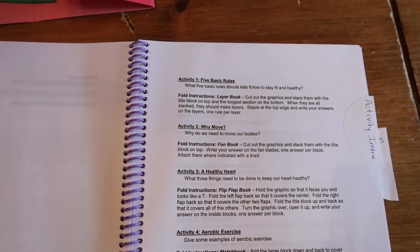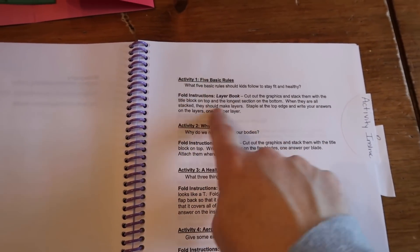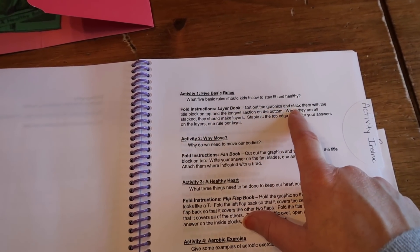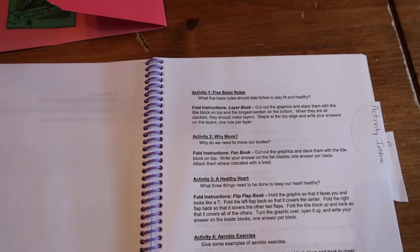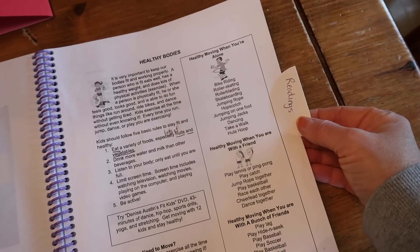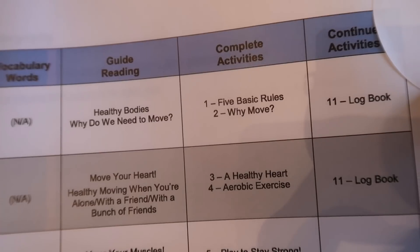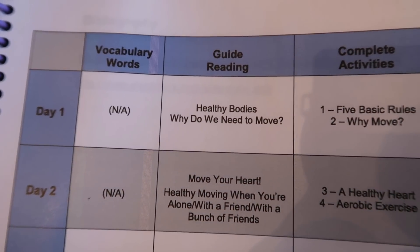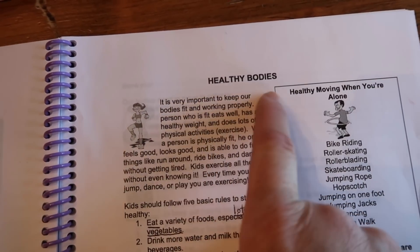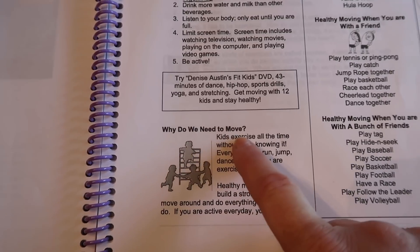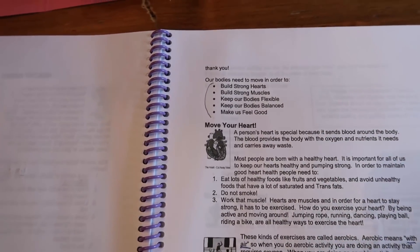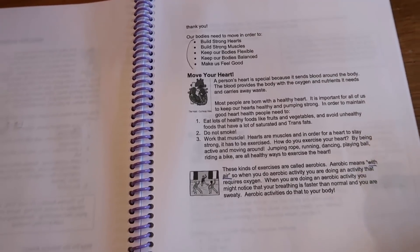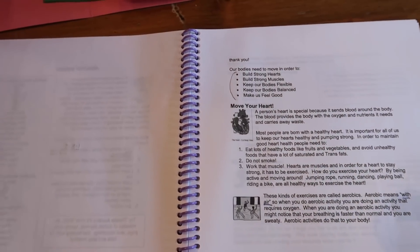The next thing that I actually label are the activity instructions. A couple pages ago where you saw like do activity one and two on day one, here is like the directions for that. The question that they're going to have to answer. It tells you how to put together the layer book and it tells you where to staple it and things like that. The next thing that I have labeled are the readings. So back on that page of day by day, it tells you what to read. If we look at day one, you have to read guided reading. There we go. Healthy bodies and why do we need to move?